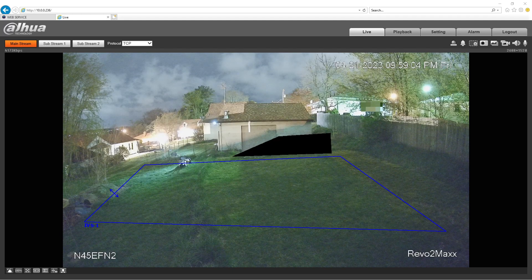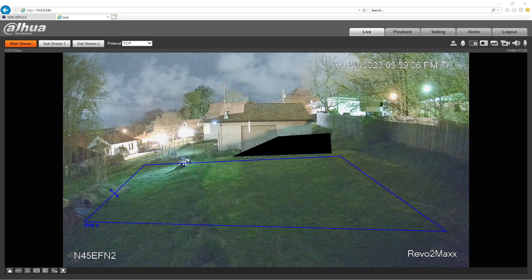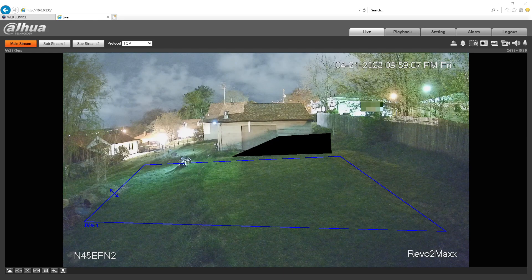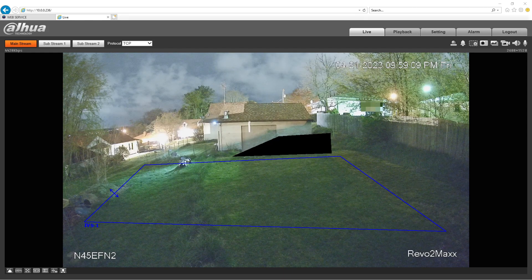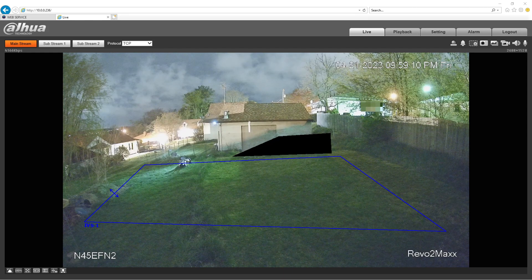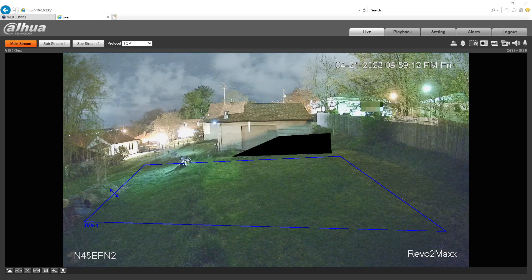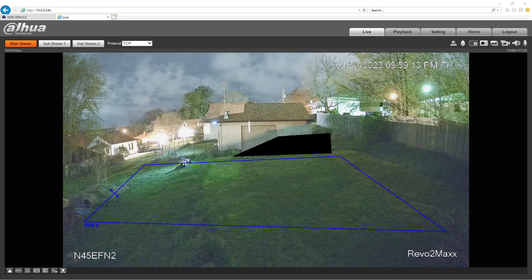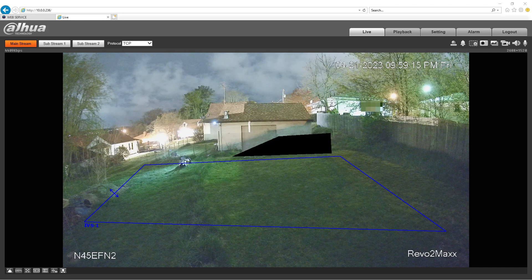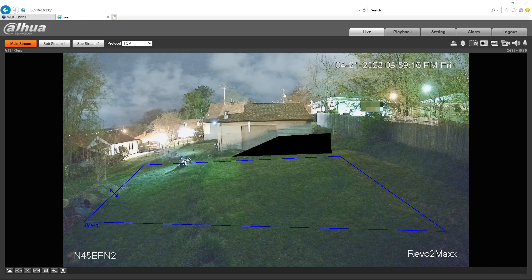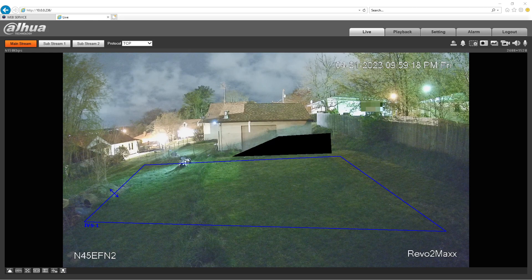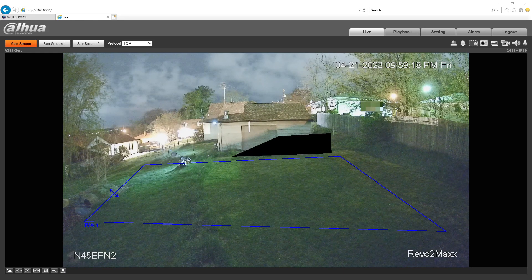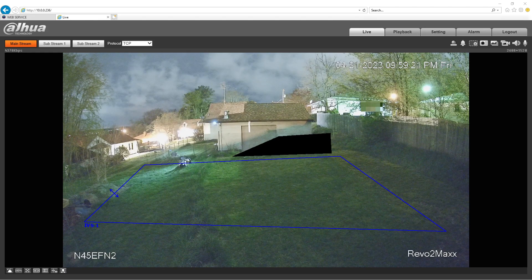All right, hello everybody and welcome to Revo2Max. I'm going to do a second part of a video that I did a little bit ago. What we're looking at here is a Dahua IPC-HDW2445EF-N2. This is an older camera, not too old but not too young.